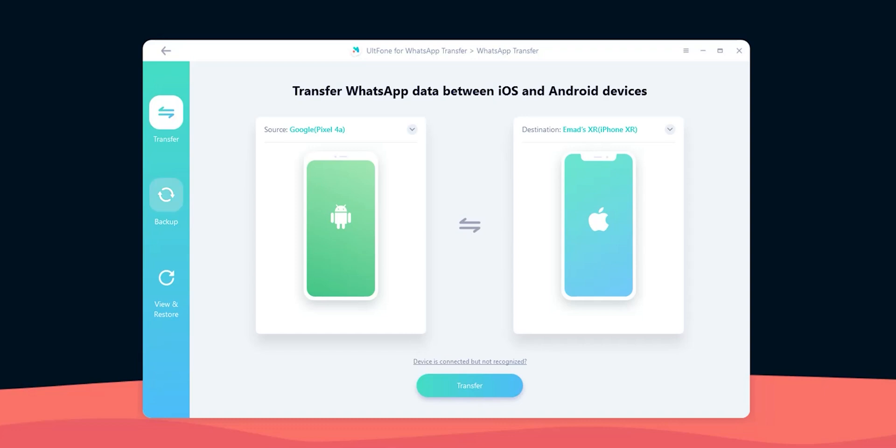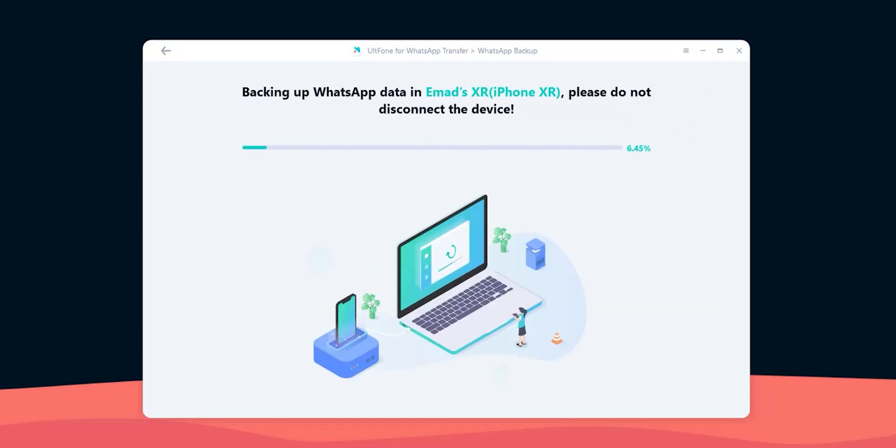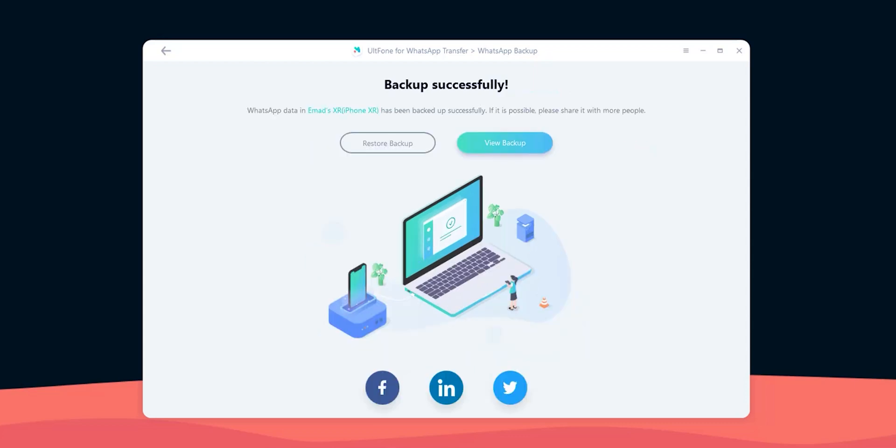And to do this go to the backup tab, choose the phone, then hit backup now, follow the on-screen instructions if any, and wait until it's done. As you see I backed up my iPhone XR successfully.